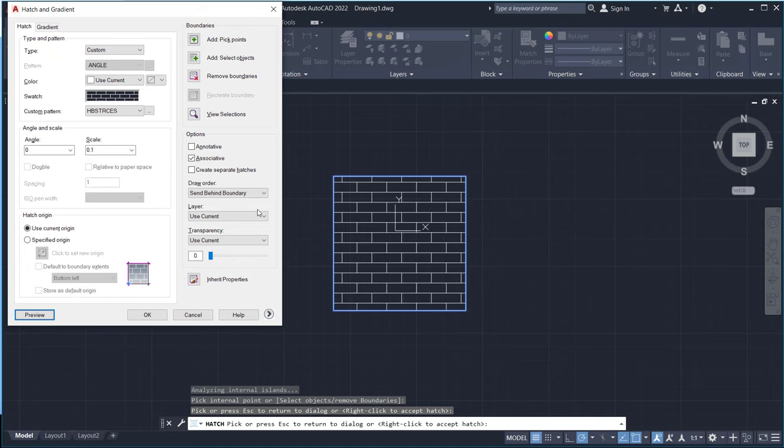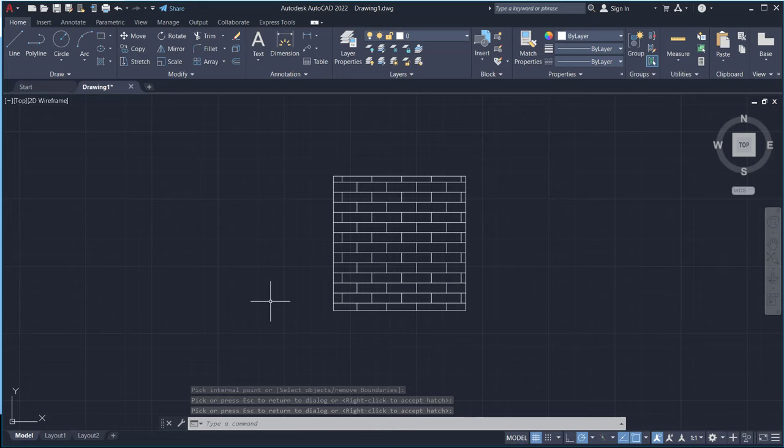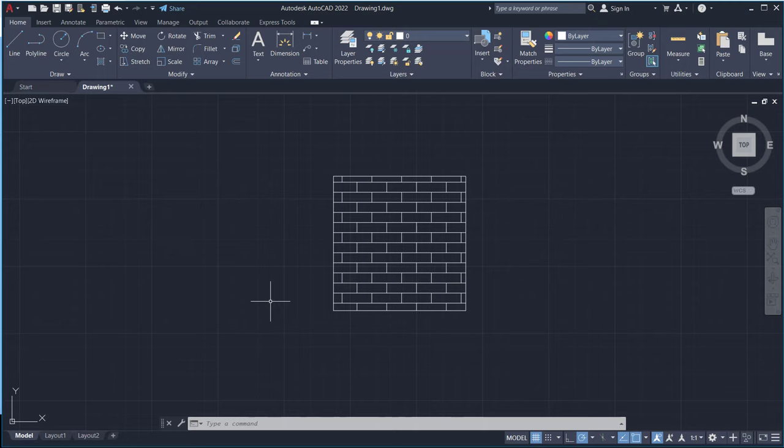Okay, that's it. How to add hatch patterns into AutoCAD software. And if you have any question about this tutorial you can comment below this video.